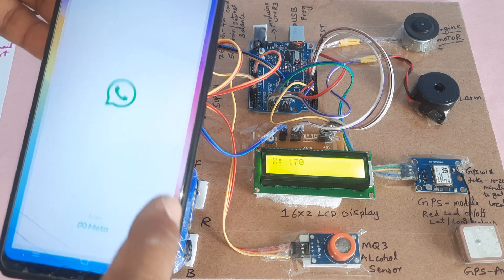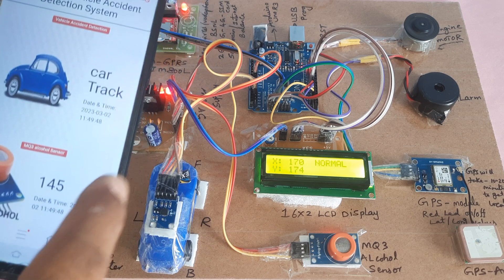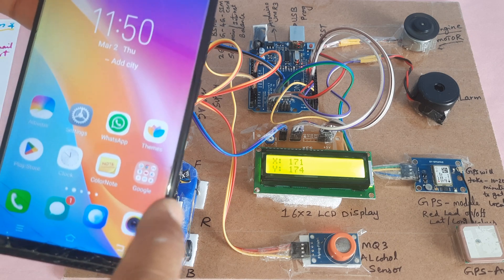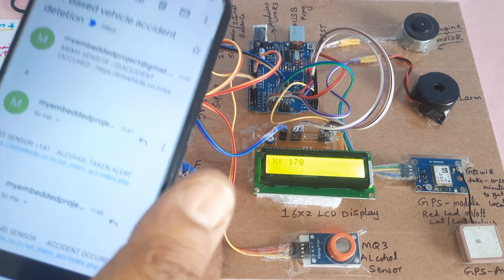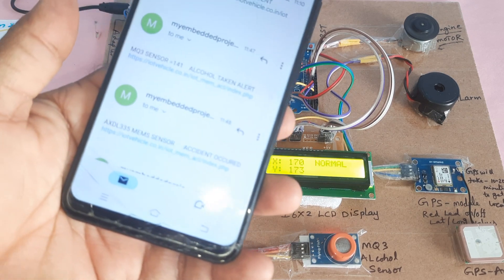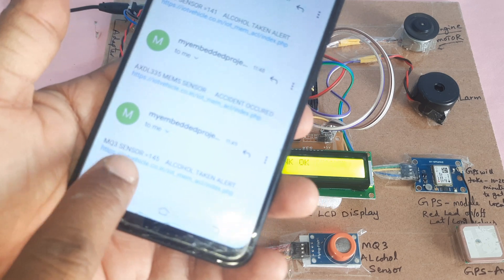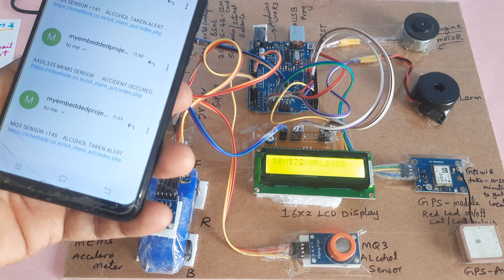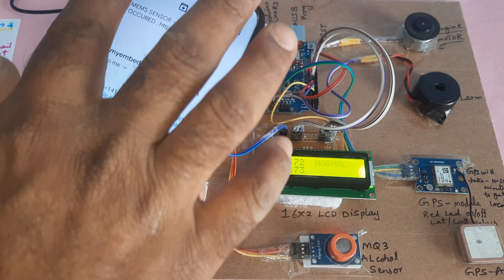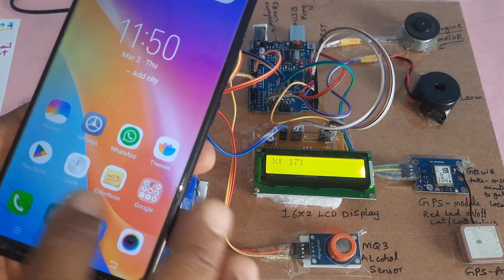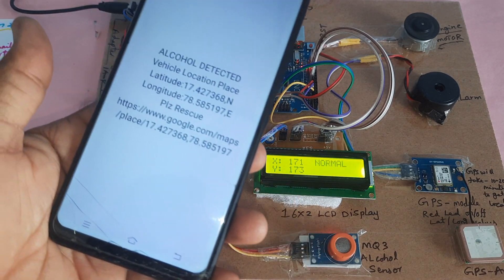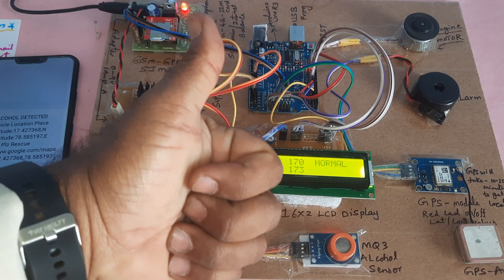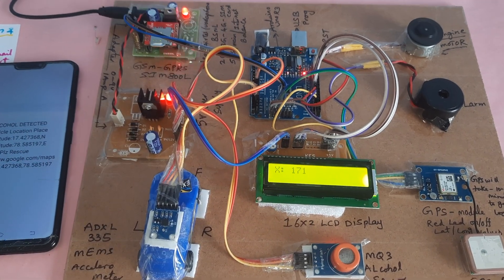Here we can also see the data on the web page. Email alert received — new message: MQ3 alcohol sensor, alcohol detected. SMS alert also received: alcohol detected, location shown. Thank you — if there is any doubt, let me know.